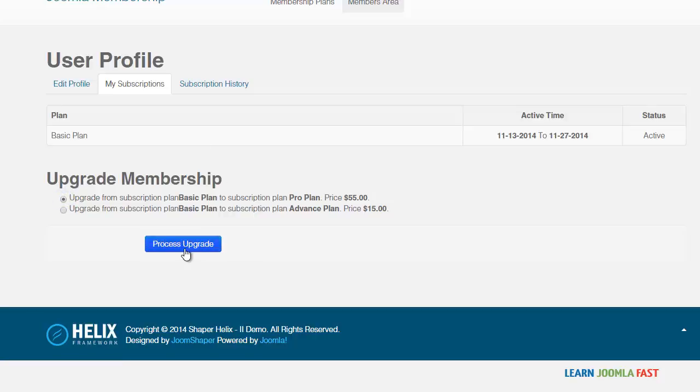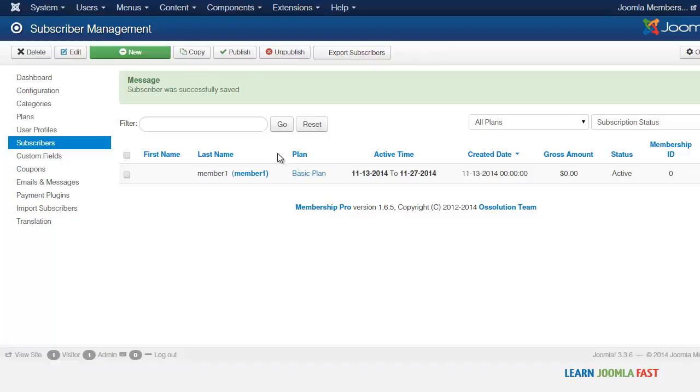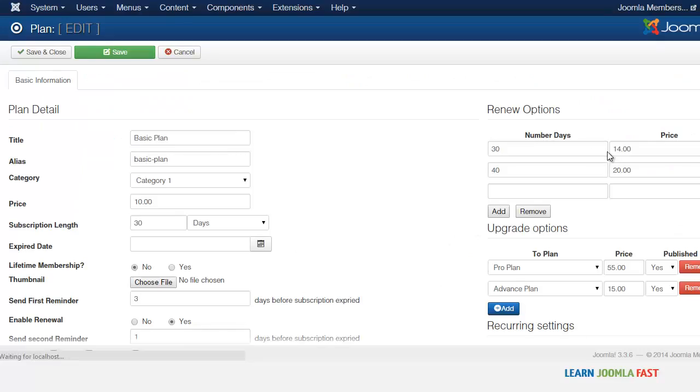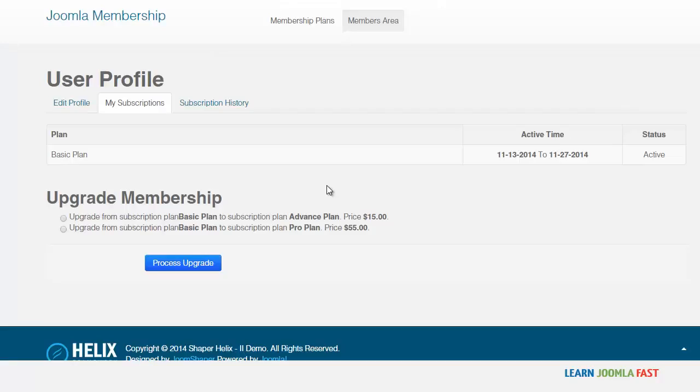So they can choose to click here, process upgrade. So once again, when you go to the plans here and you choose whichever plan.